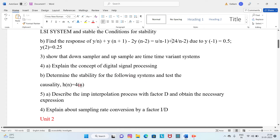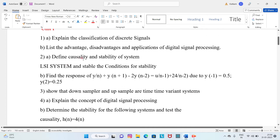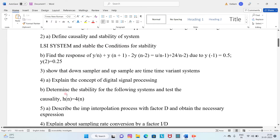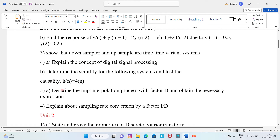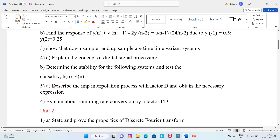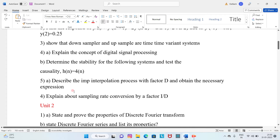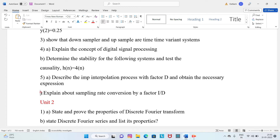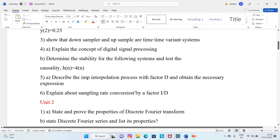Question 4B: Determine the stability and test causality for the system h(n). This covers causality and non-causality conditions. Question 5A: Describe the interpolation process with factor D and obtain the necessary expression.